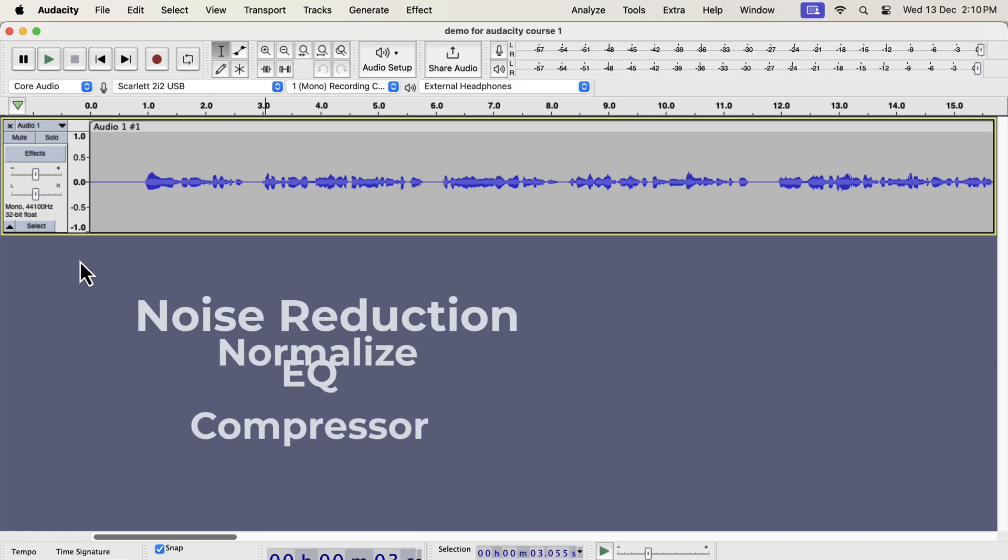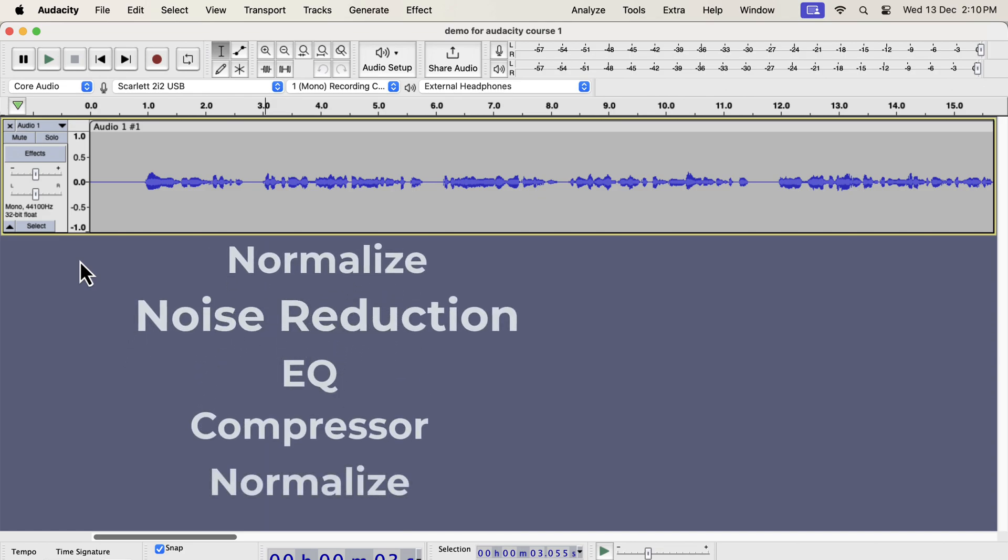The correct order of the effects will be like this. So four effects have to be applied in five steps. The normalize effect has to be applied at the start and at the end. If you are a beginner you should follow the order like this.